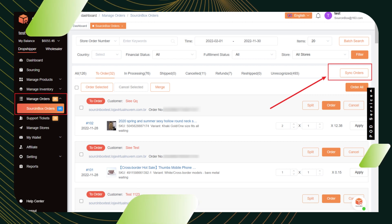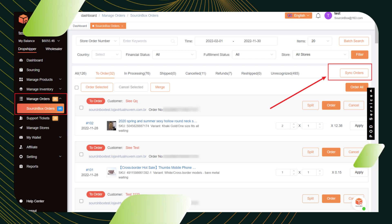If the automatic sync doesn't work, you can also click sync orders to manually sync your store orders.